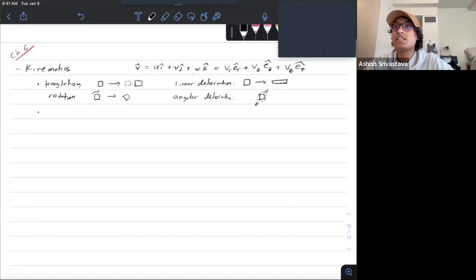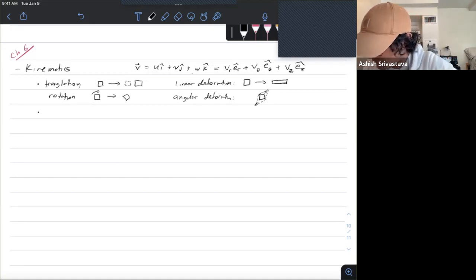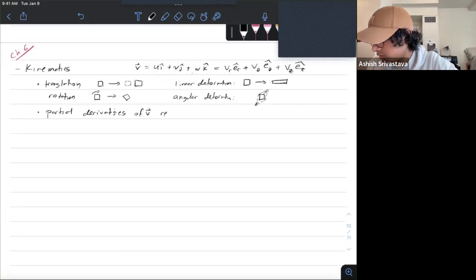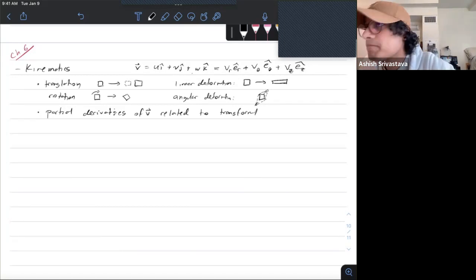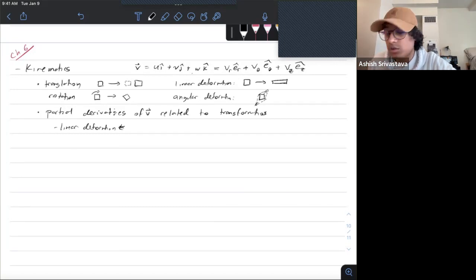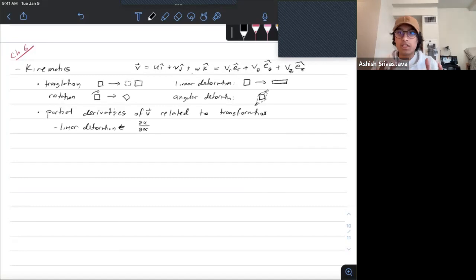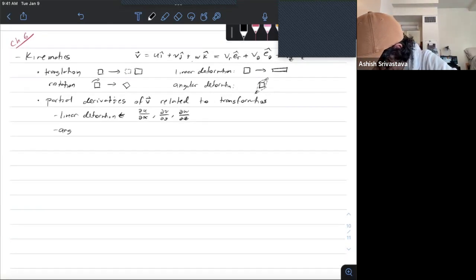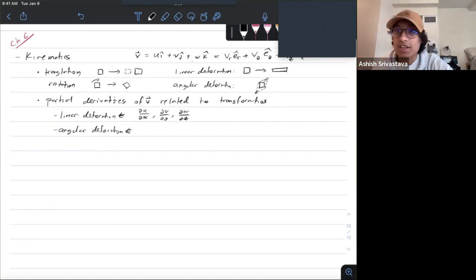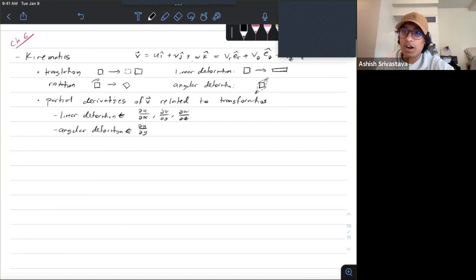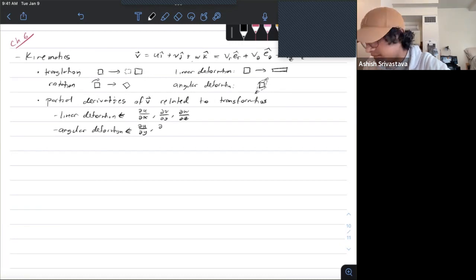You can relate these transformations to the partial derivatives of velocity. For linear deformation, you take the derivative of each component velocity with respect to its own direction: ∂u/∂x, ∂v/∂y, and ∂w/∂z. For angular deformation, you flip the components — you take ∂u/∂y and ∂v/∂x.